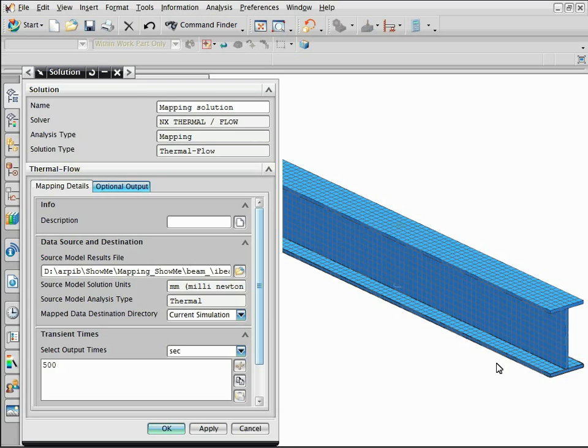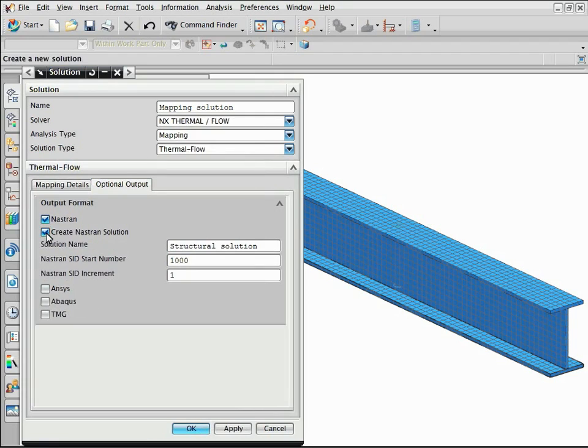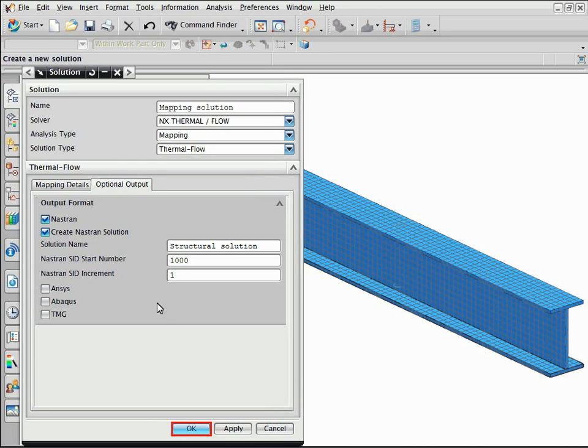Select the optional output tab and select the create Nastran solution checkbox. This option automatically creates a Nastran 101 solution that is preloaded with the temperature distribution.